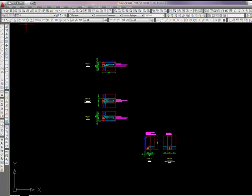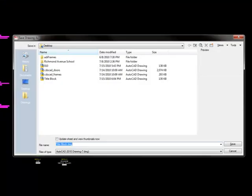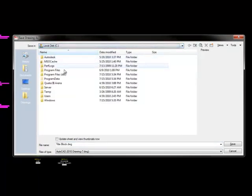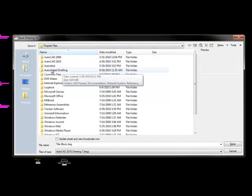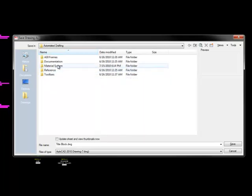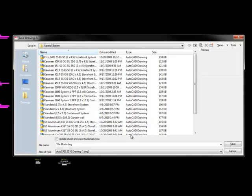What I need to do now is save this as a very particular name. So I want to do a file, save as, and then once again I want to navigate to my C drive, into my program files, into my automated drafting folder, and then into my material system folder. In here, these files have specific names so that I can recognize them as a draftsman. So what I want to do is give this file a name that I recognize.